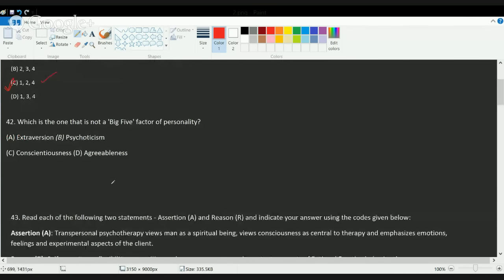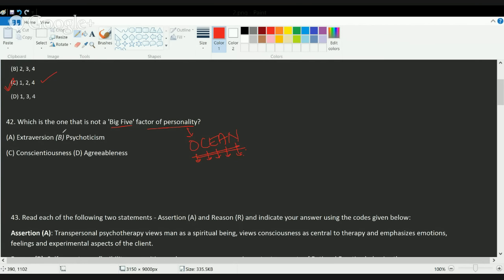The next question asks which one is not a Big Five personality factor. We'll have a separate class on this in detail, but today let's understand the trick to learn the Big Five factors — the word OCEAN. O stands for Openness, C for Conscientiousness, E for Extraversion, A for Agreeableness, and N for Neuroticism. What is not a part of it is psychoticism, so the correct option would be A, C, and D. The only trick is the keyword OCEAN.